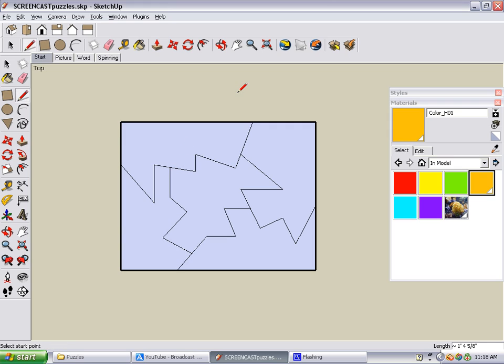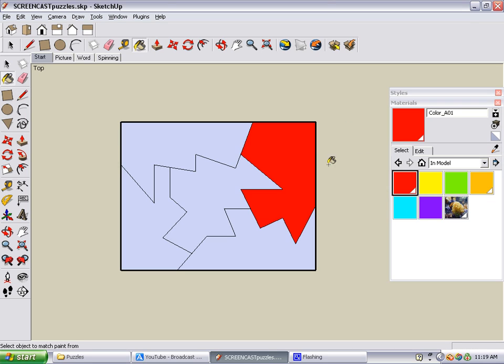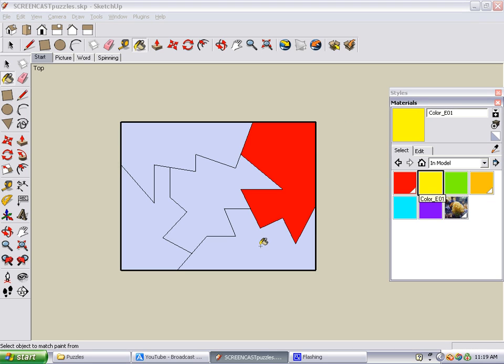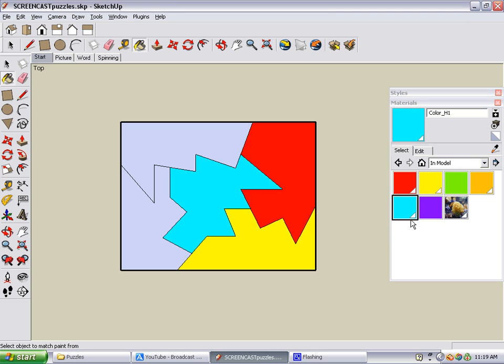The next step is to color your pieces. You do this by using the Materials window. Click a color, click a piece.